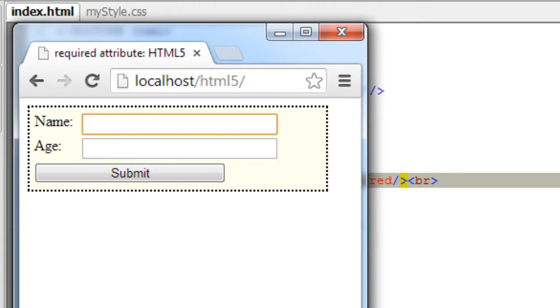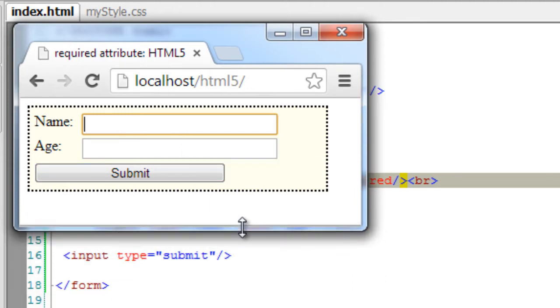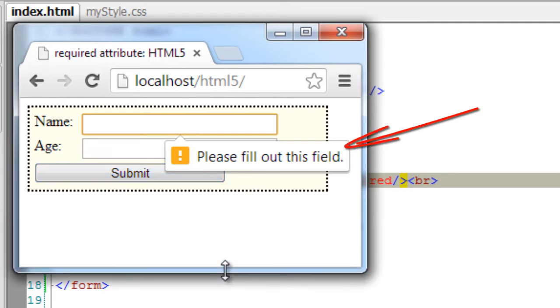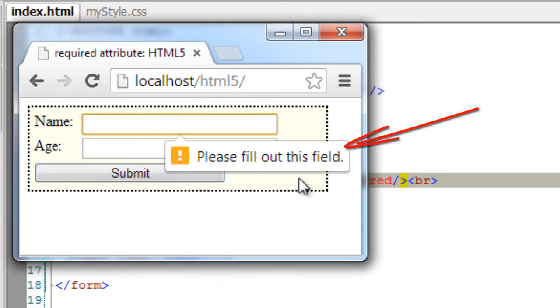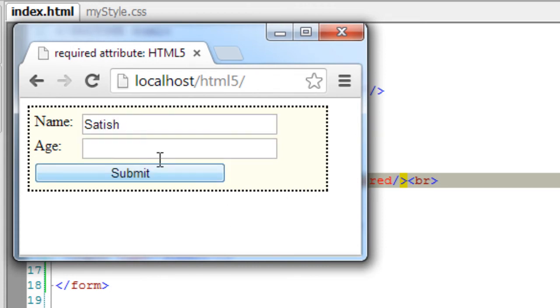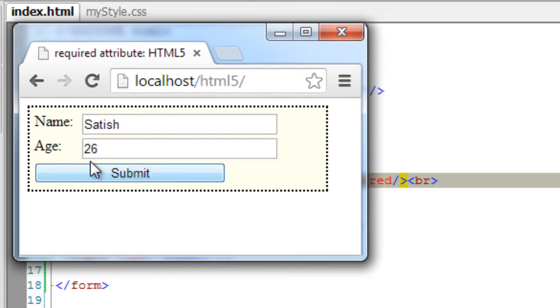Remember how we used to do this using JavaScript? Once the user disabled JavaScript, all these things would have been bypassed. But now it's simple. We can directly embed the required attribute inside the HTML.